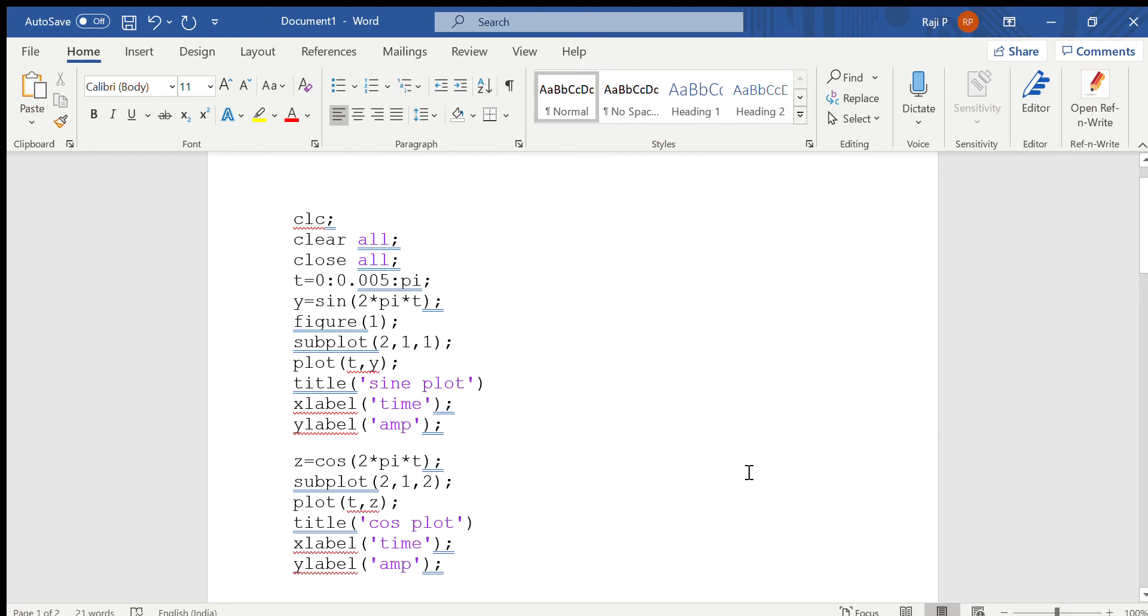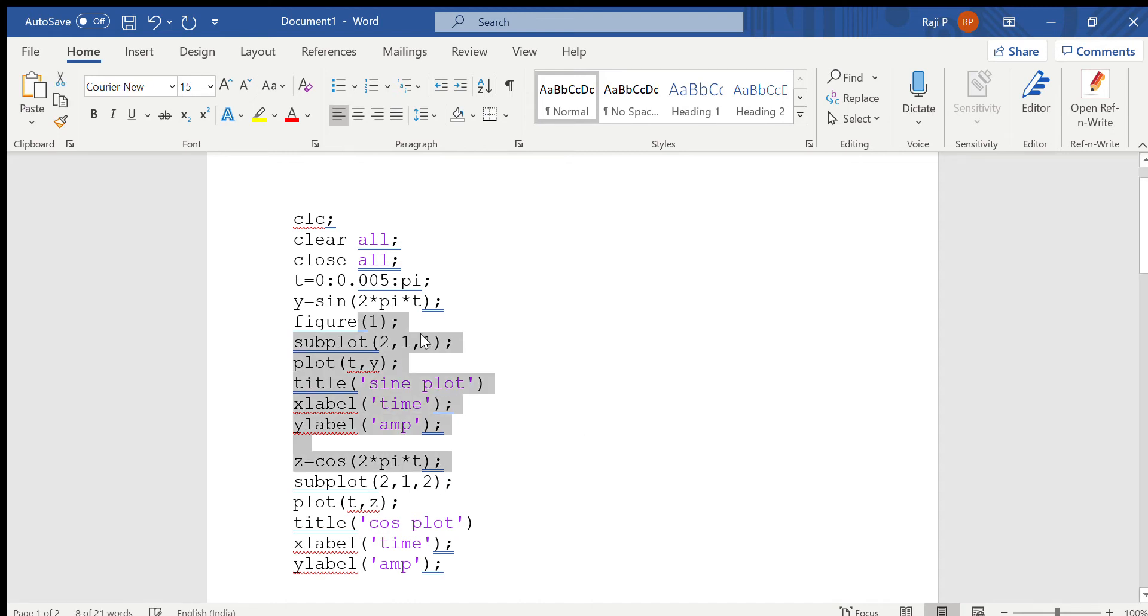This video discusses how to run a program to plot the sine and cosine wave in MATLAB. When you are plotting in MATLAB, the first step to be followed is to open a new script. The editor window will be opened and you have to type the program. Here it basically shows how the program should be typed.